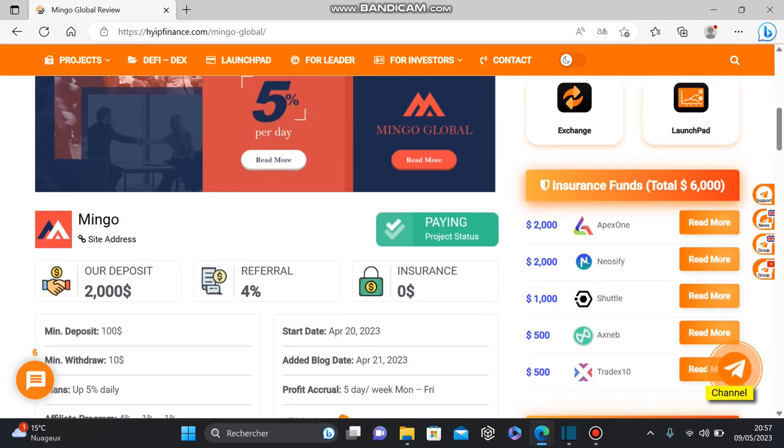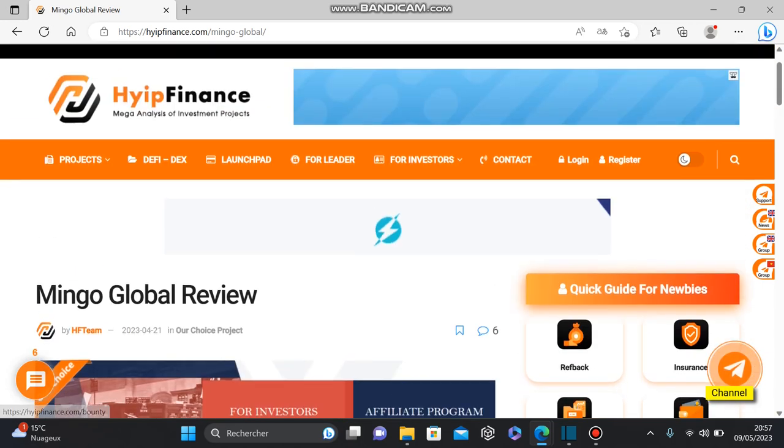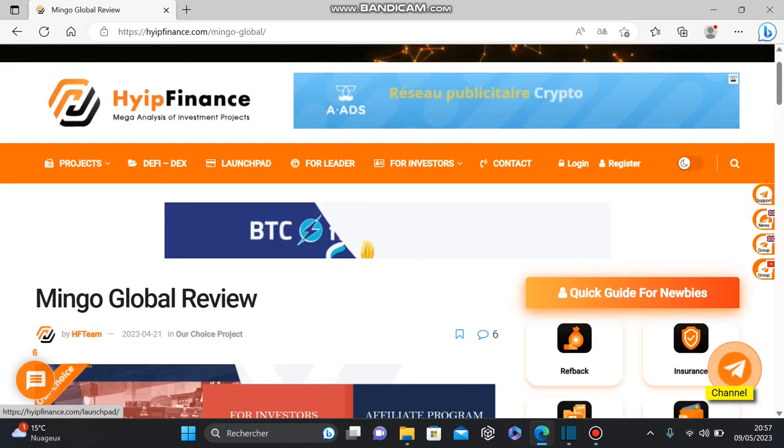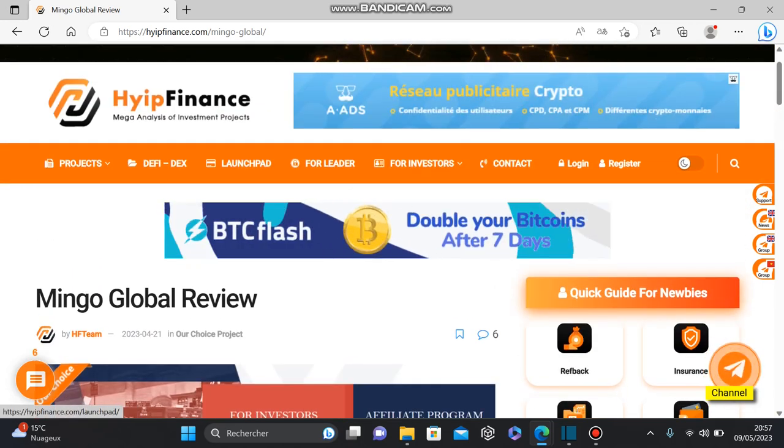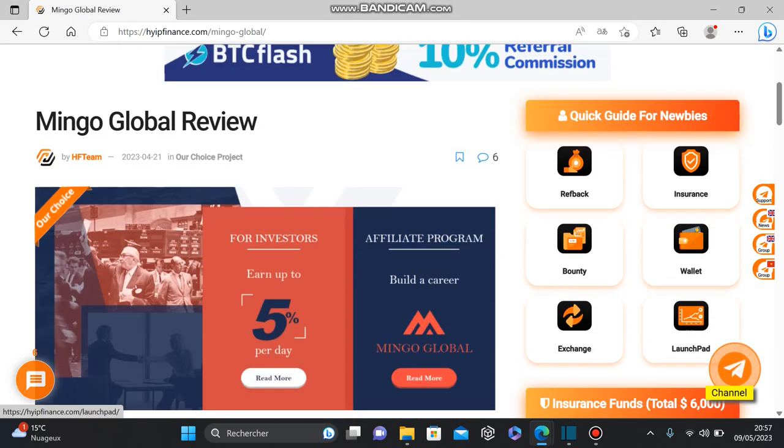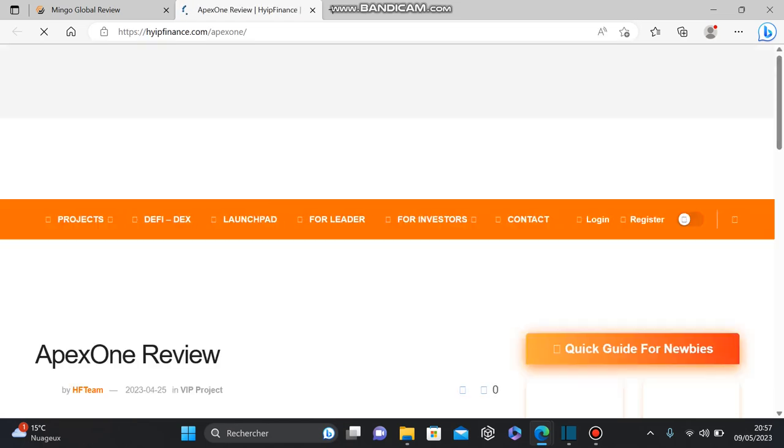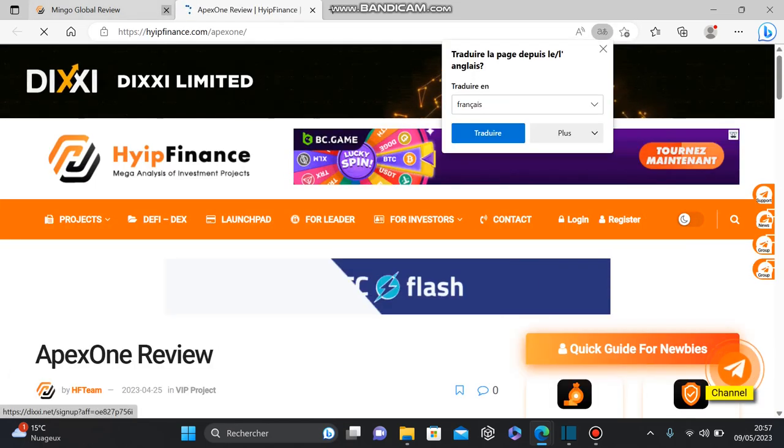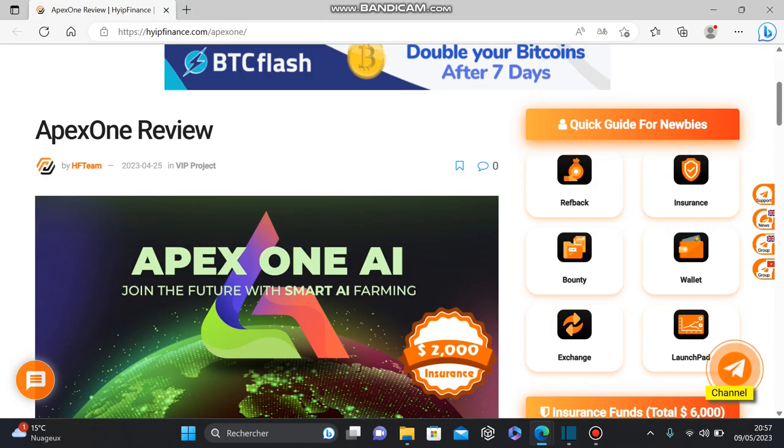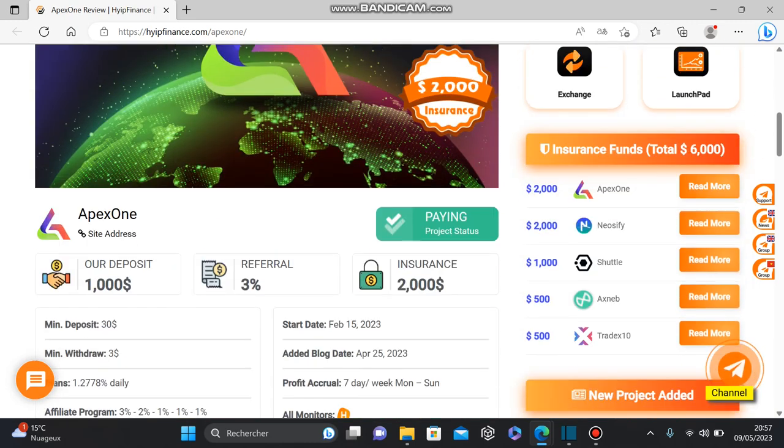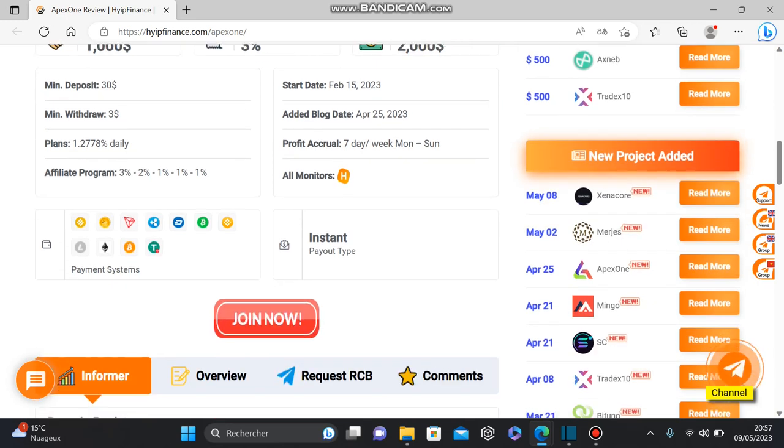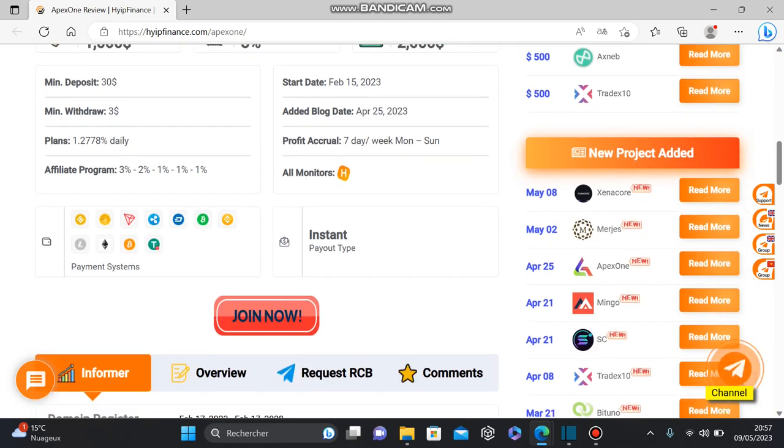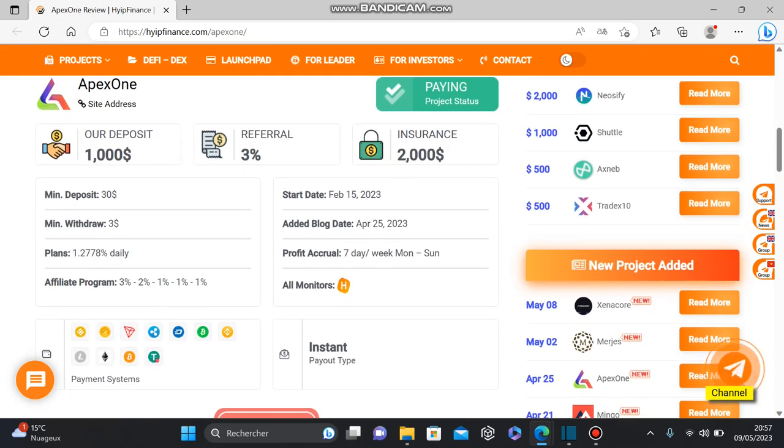In addition, this platform offers an insurance service. For example, if you choose a program listed in the insurance section and invest $100 using their links, and you have a withdrawal of $15 and you lose $15...